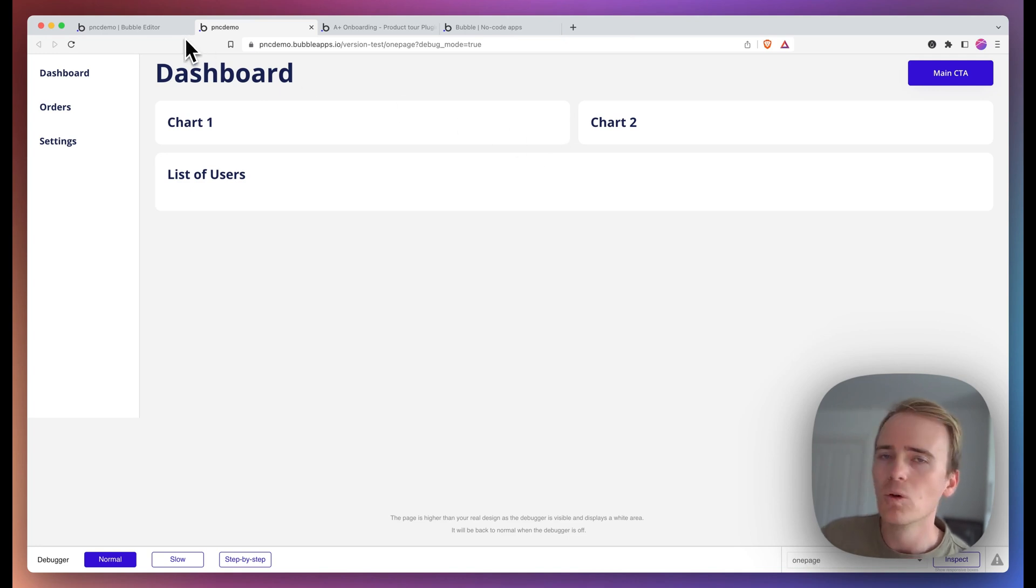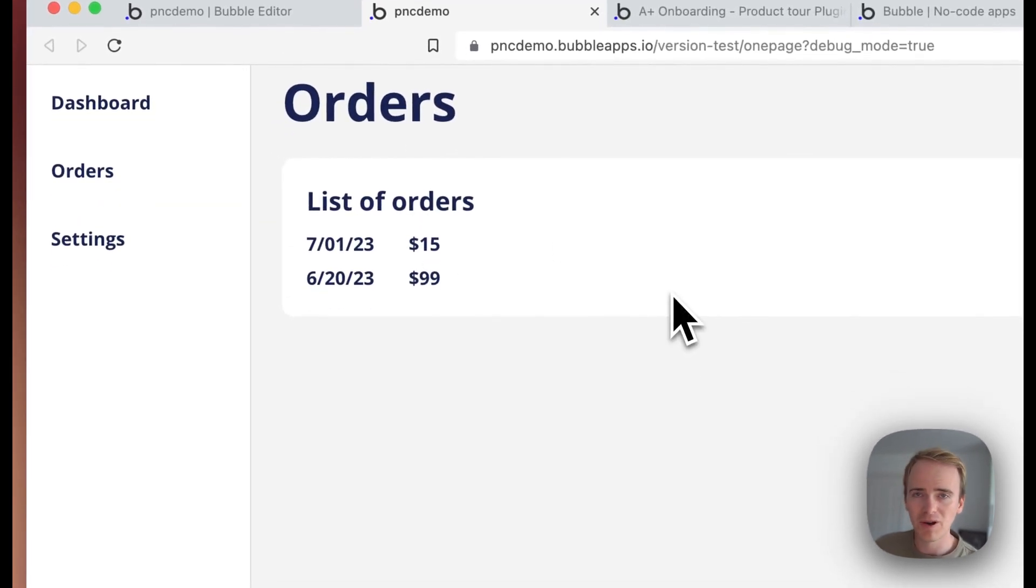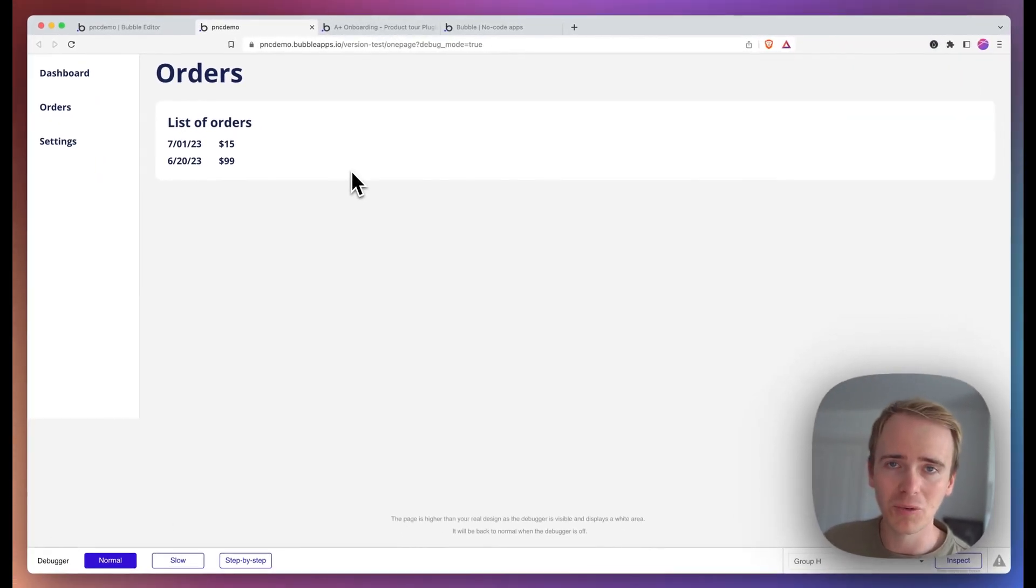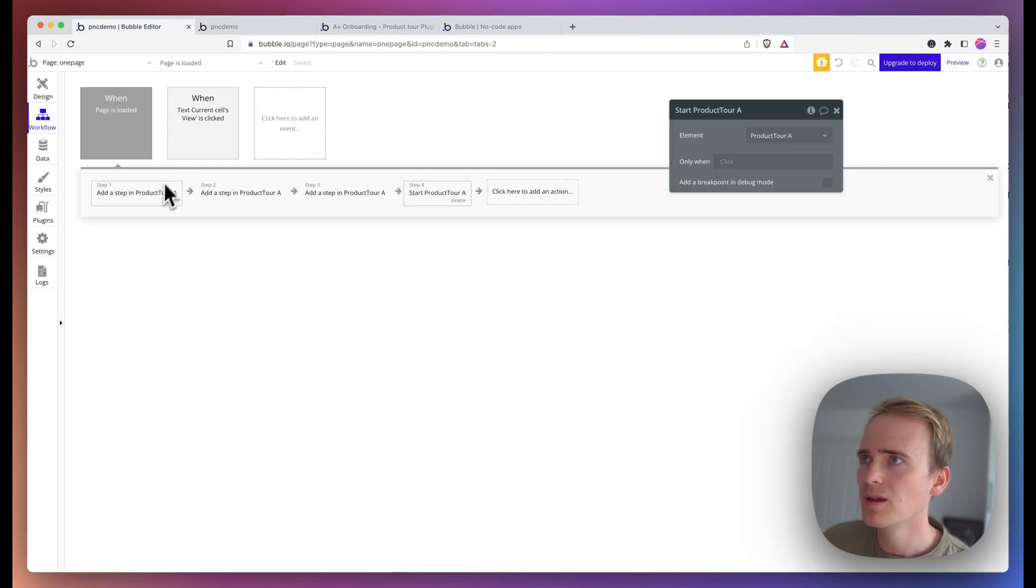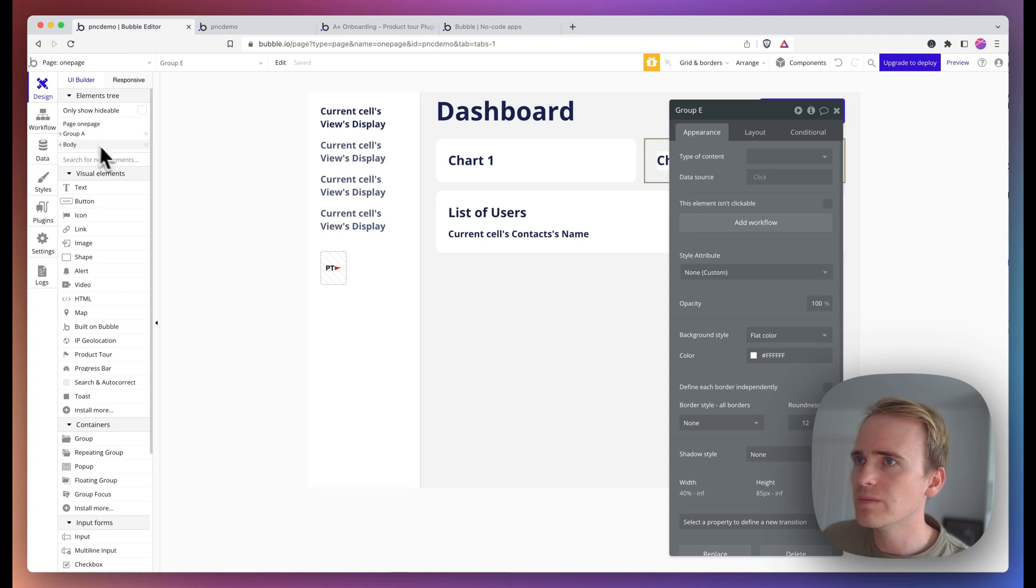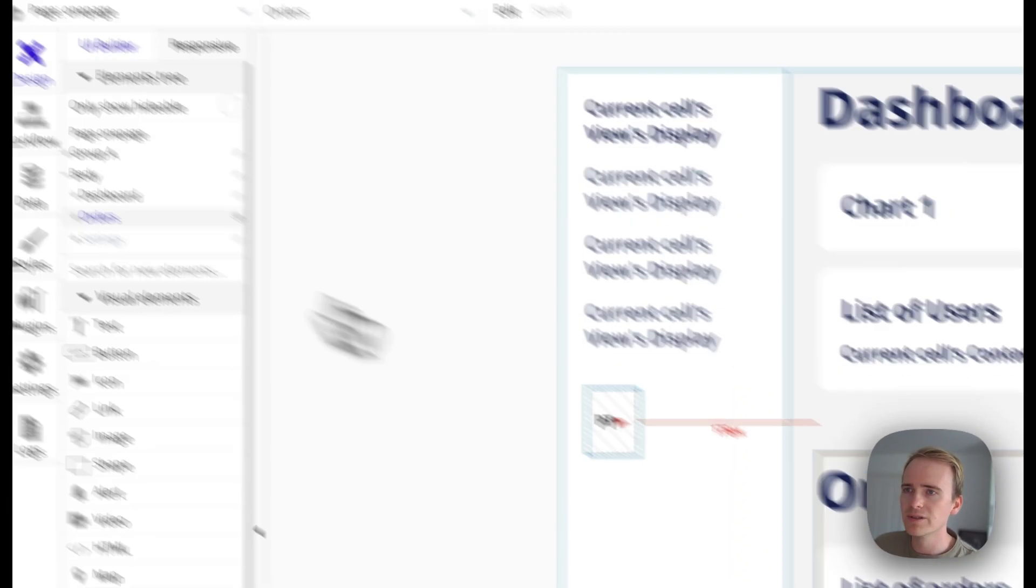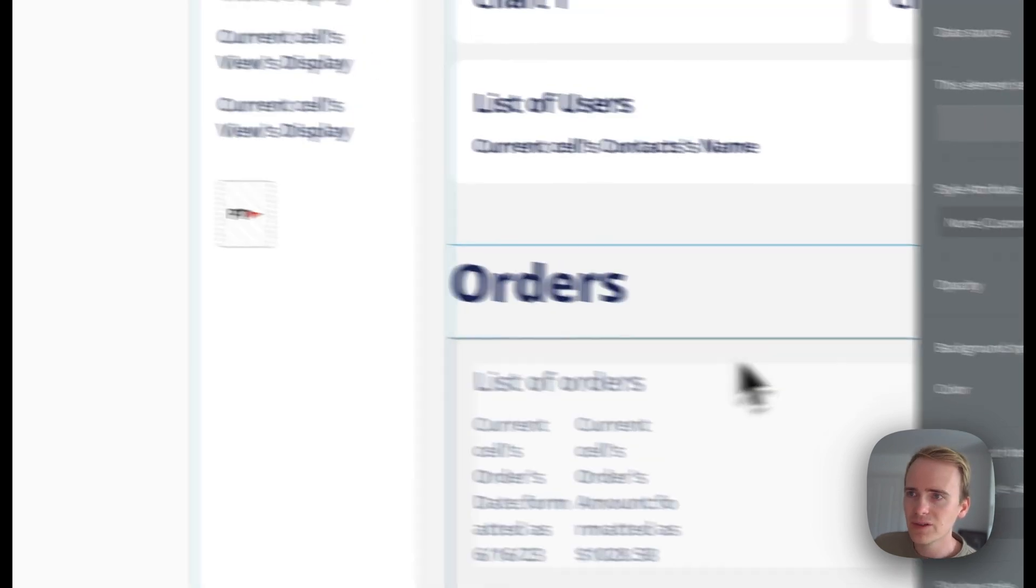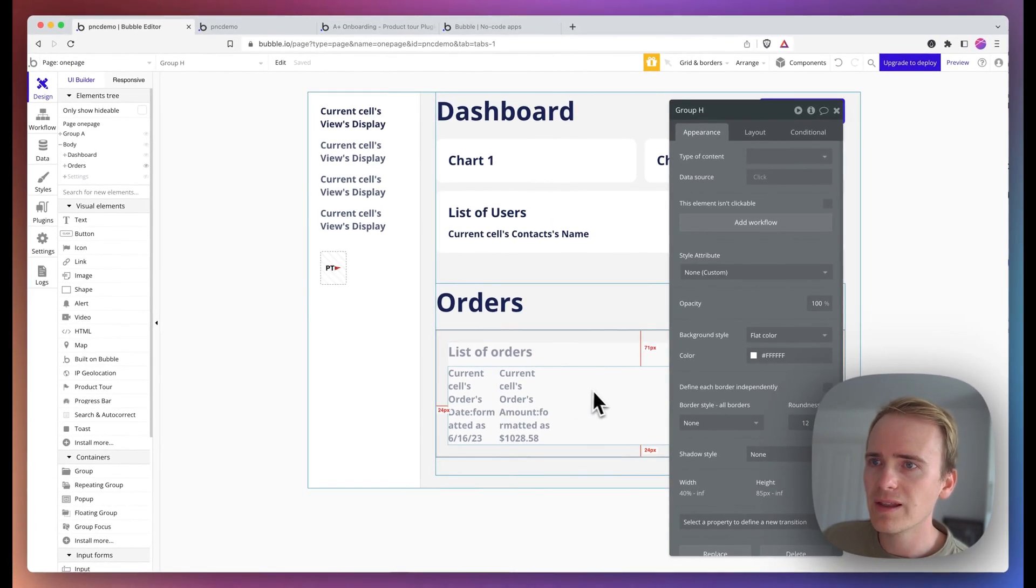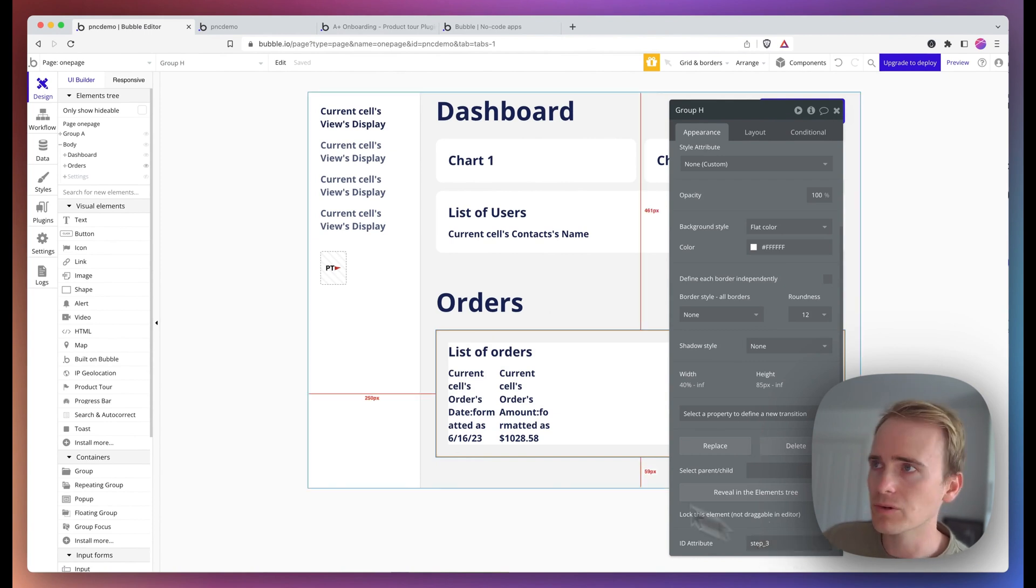Now, what if I wanted to show them chart one, chart two, but then I wanted to draw their attention to orders? Well, that takes a little bit of extra work, but I'm going to show you how to do it. So I would begin by going into my elements, going to orders. And then I want to highlight just this box here list. In fact, yeah, let's go list of orders. And so I've already added in step underscore three.